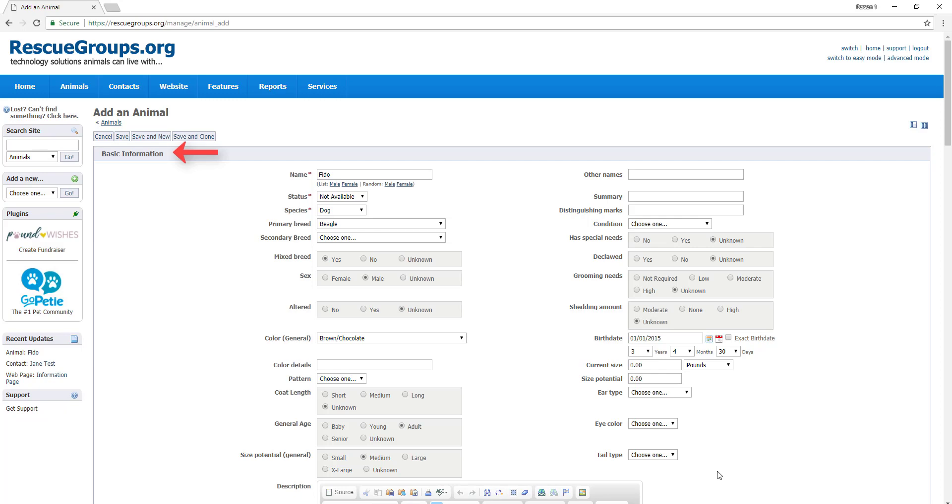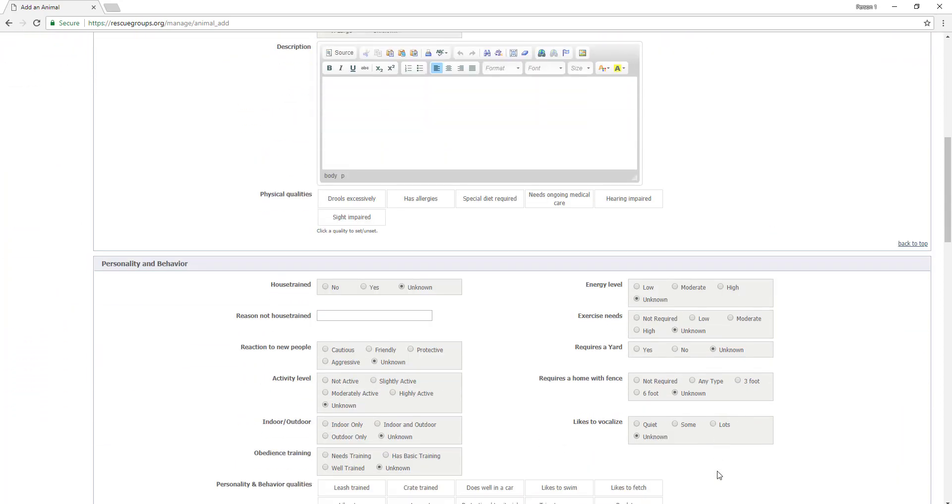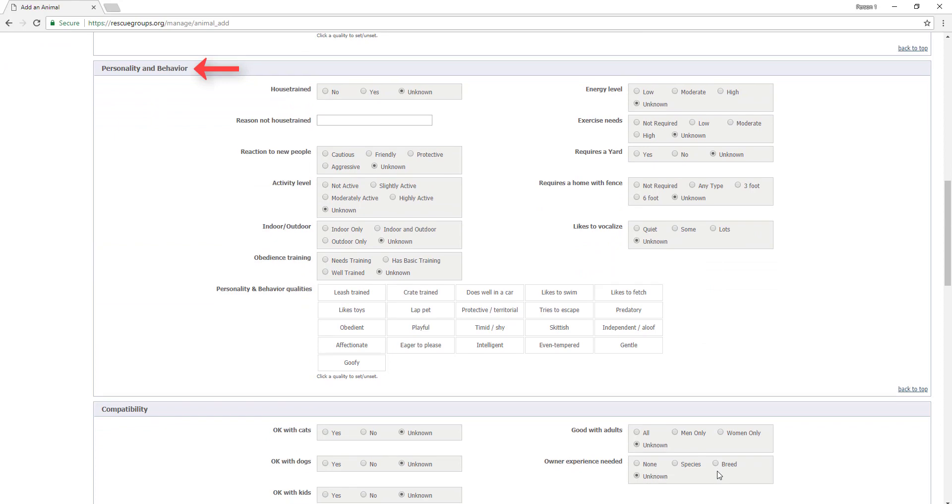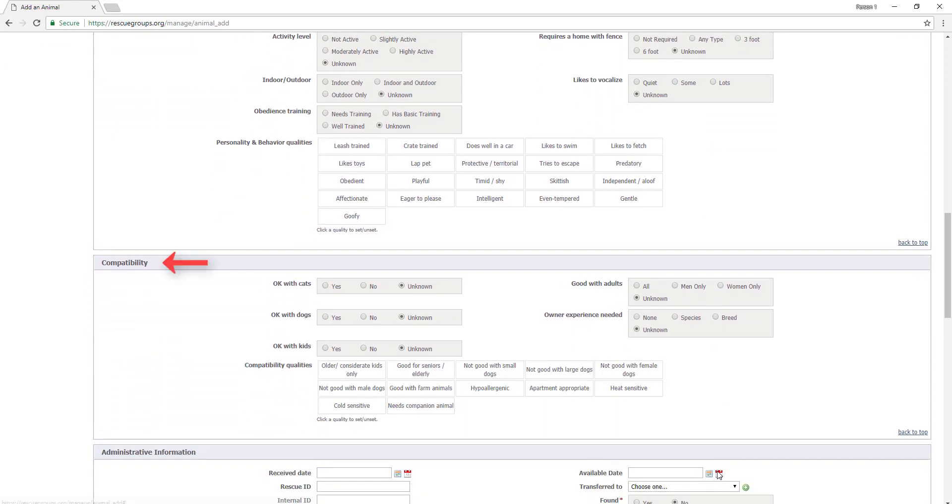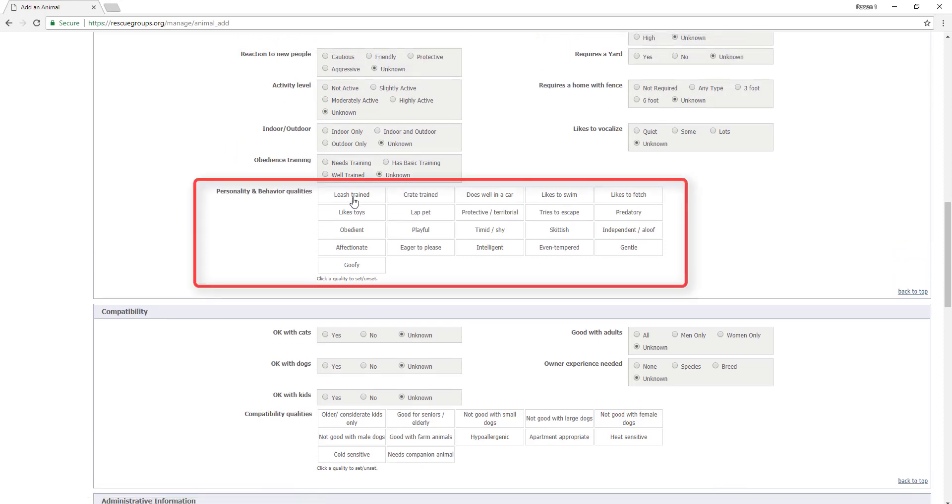After that, we have sections for personality and behavior and compatibility. In this case, I know Fido is leash trained, crate trained, and eager to please and goofy.